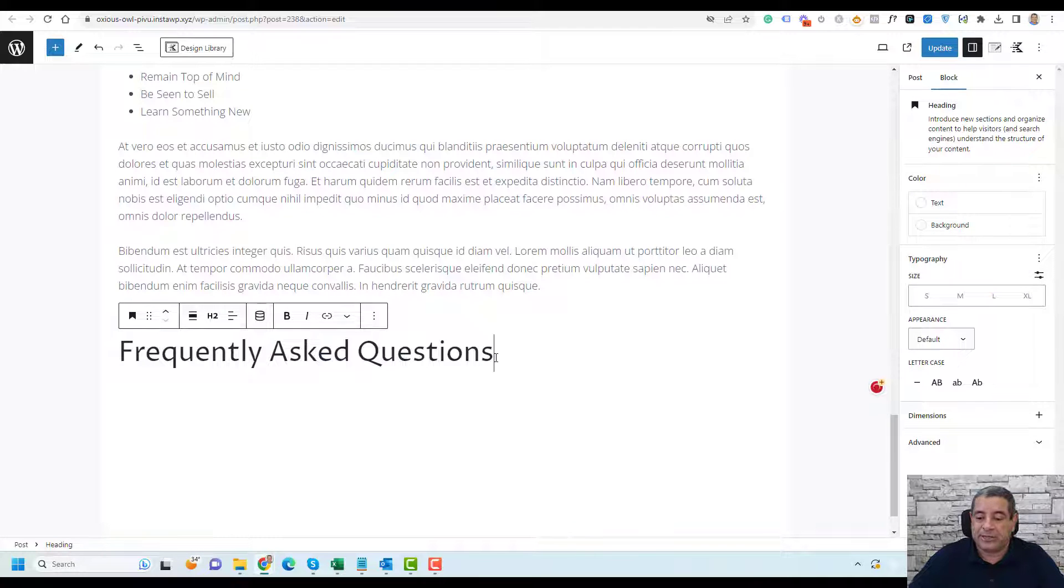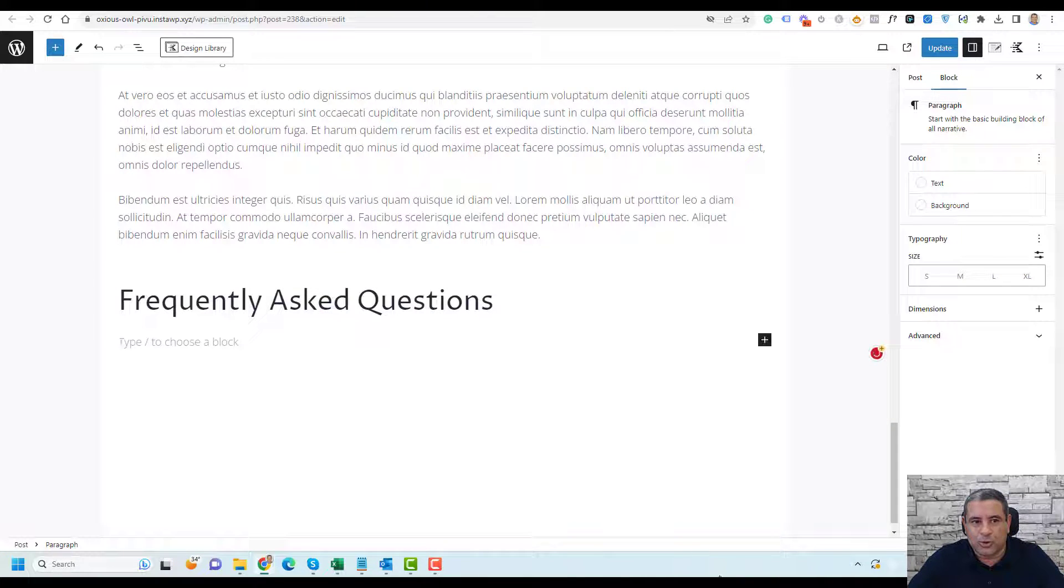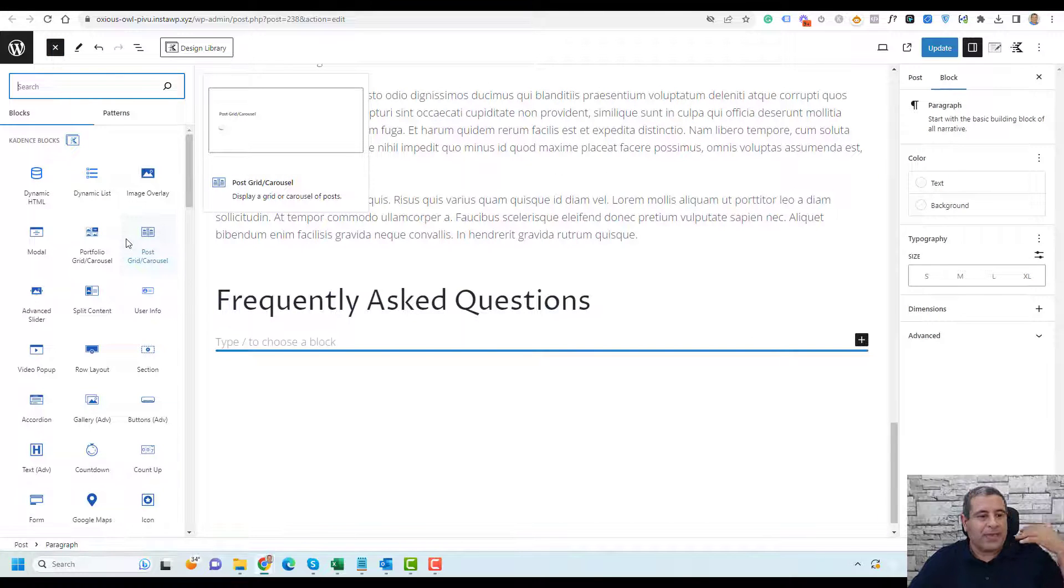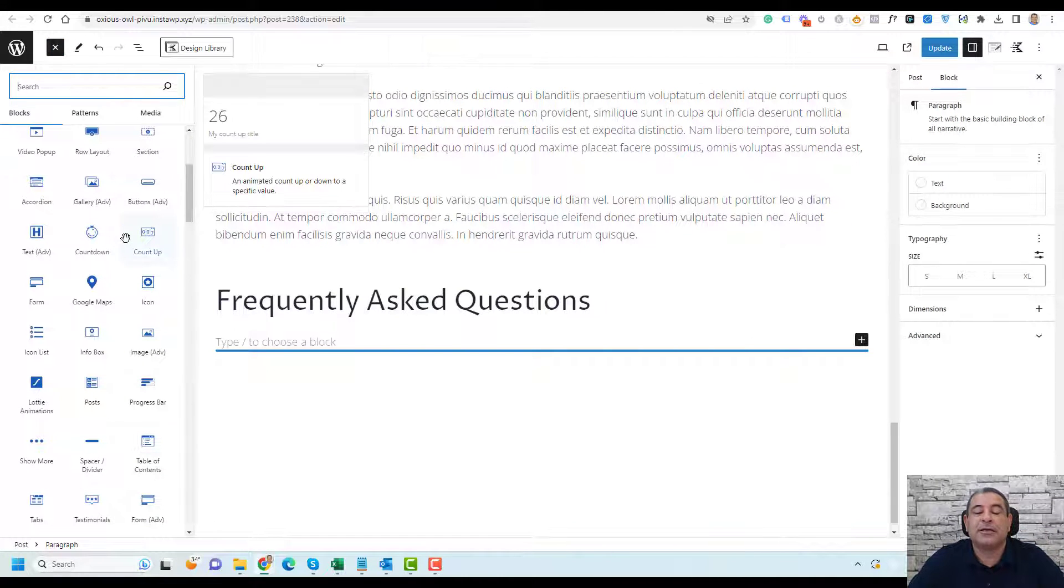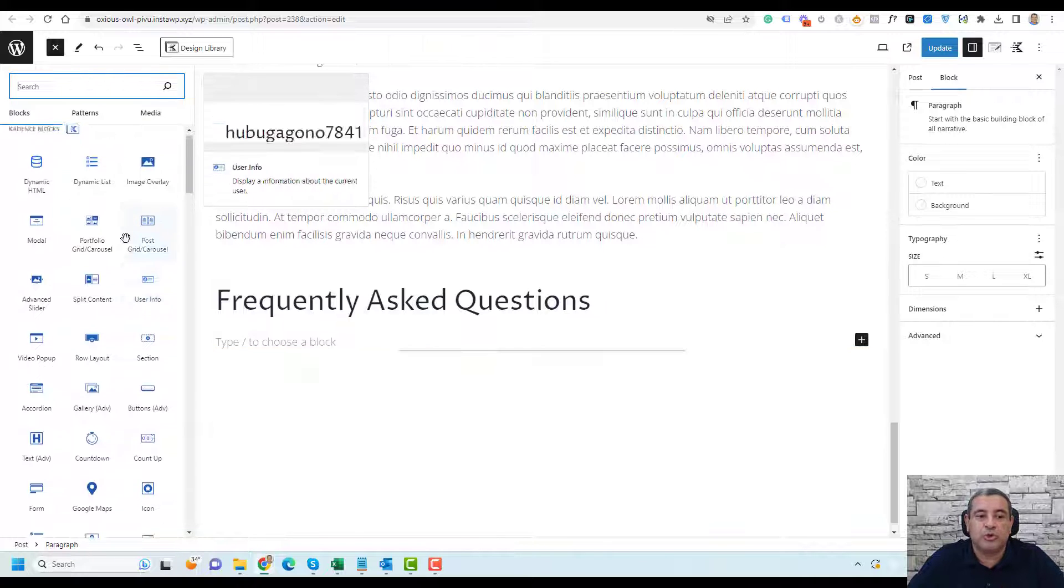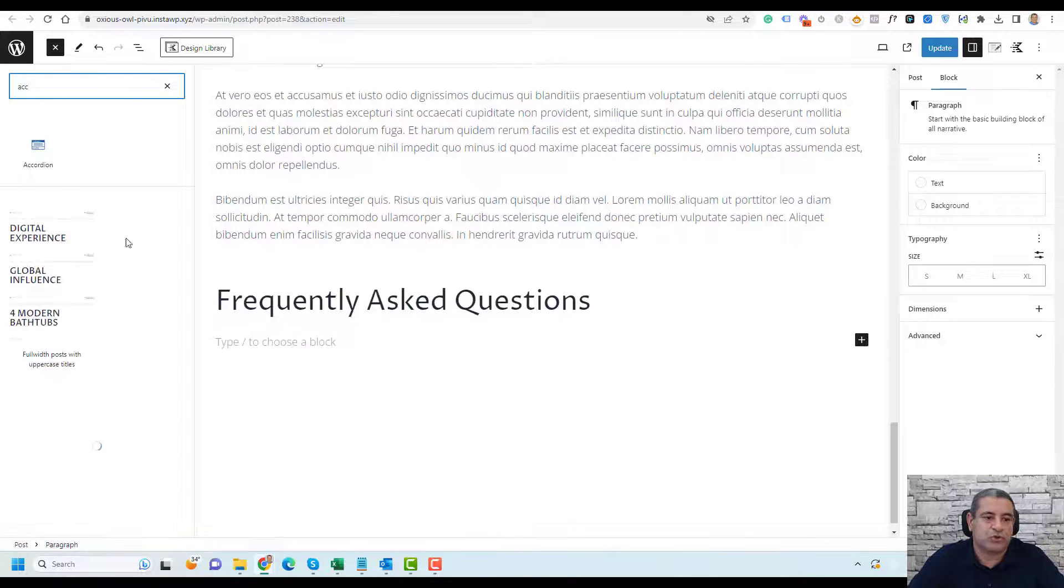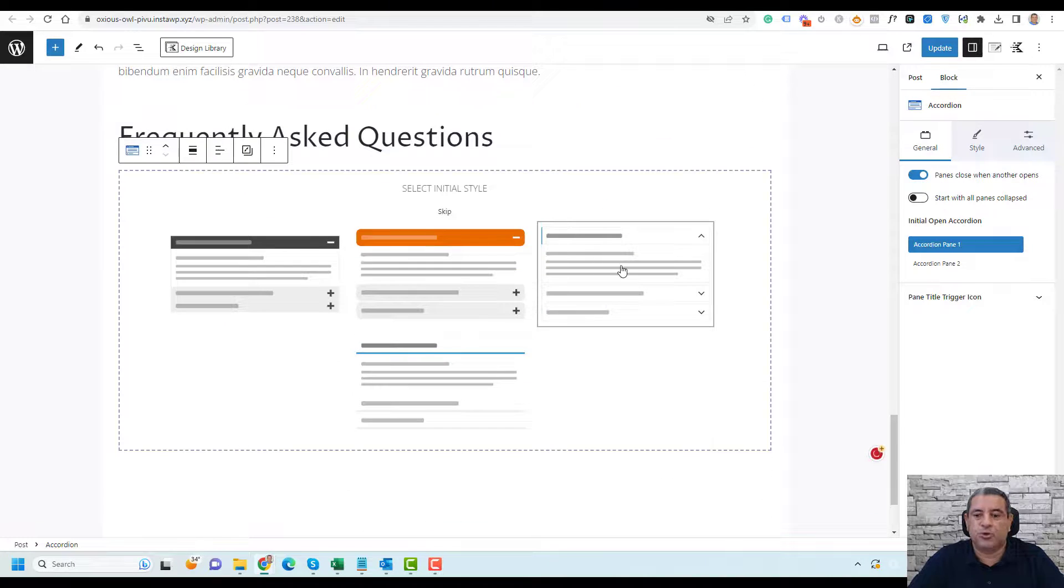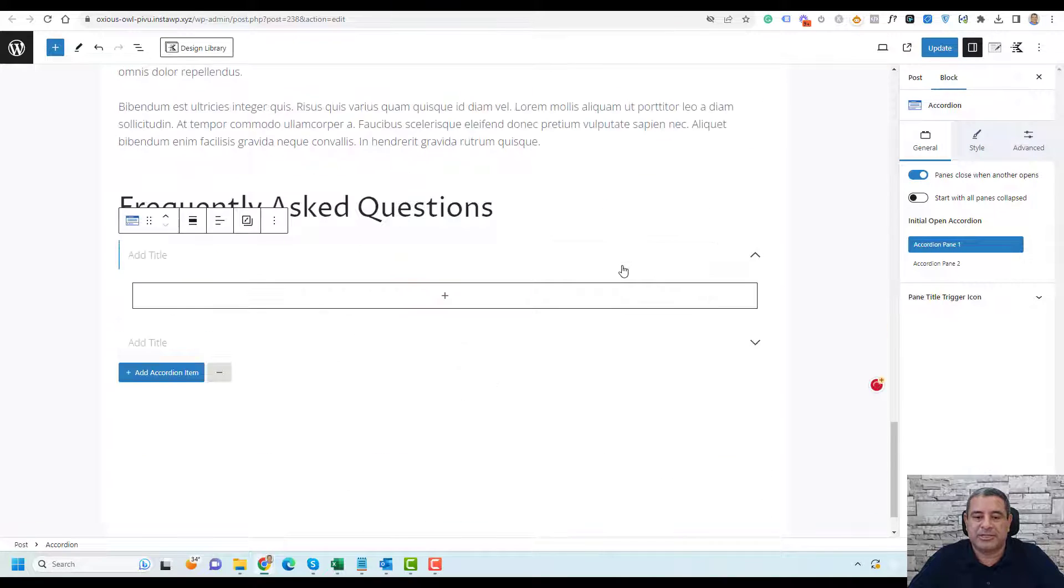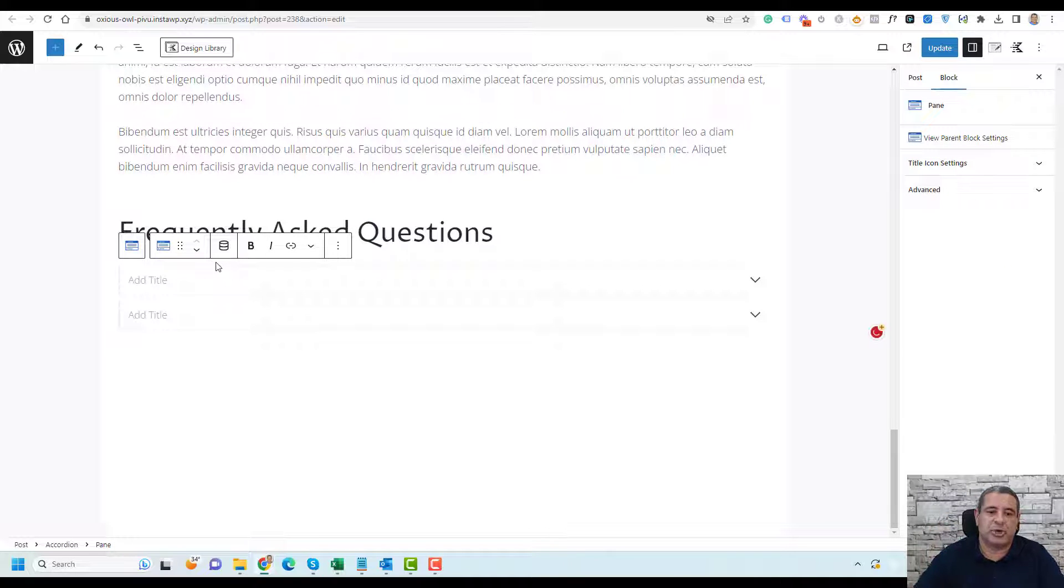Now we need to add our questions. To add your questions, you need to click the plus button and then you'll find about 25 to 30 blocks that have been added by Cadence Blocks. What you need to use is the Accordion block. Search for the Accordion block and drag and drop it here. You can choose a style. Let's say I want to use this style.